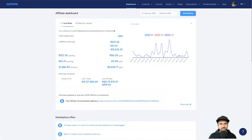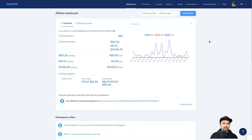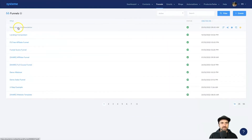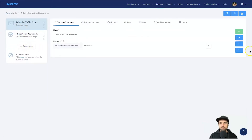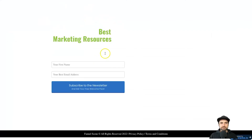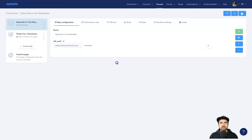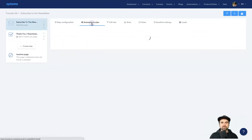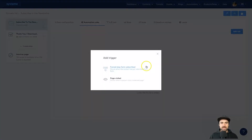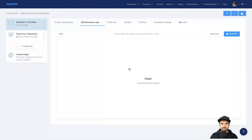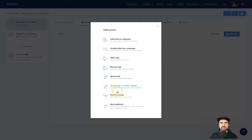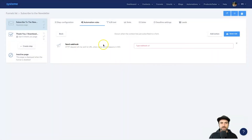Let me show you how you can actually create a webhook inside Systeme.io and connect it to your third-party software. The easiest way is to show you from an opt-in page collecting name and email, then send out the webhook from there. Let's go to Funnels — here's one called 'Subscribe to the Newsletter,' a pretty standard funnel. Once your landing page is ready, come up to Automation Rules and click Add Rule, then select 'Funnel Step Form Subscribed' for an opt-in page, click Add Action, and down here we have Send Webhook.